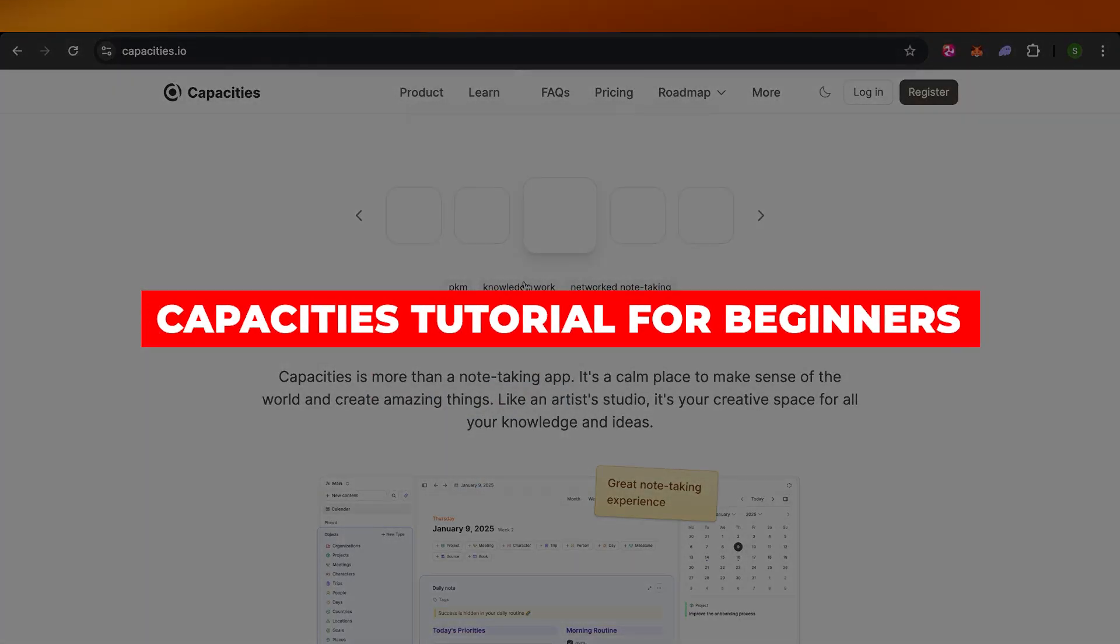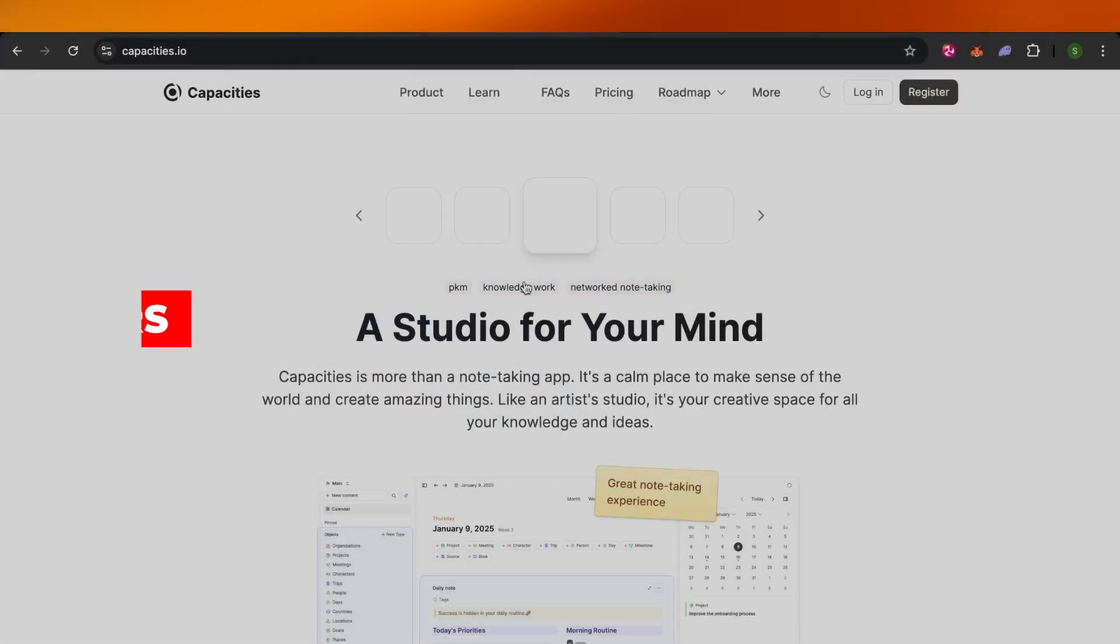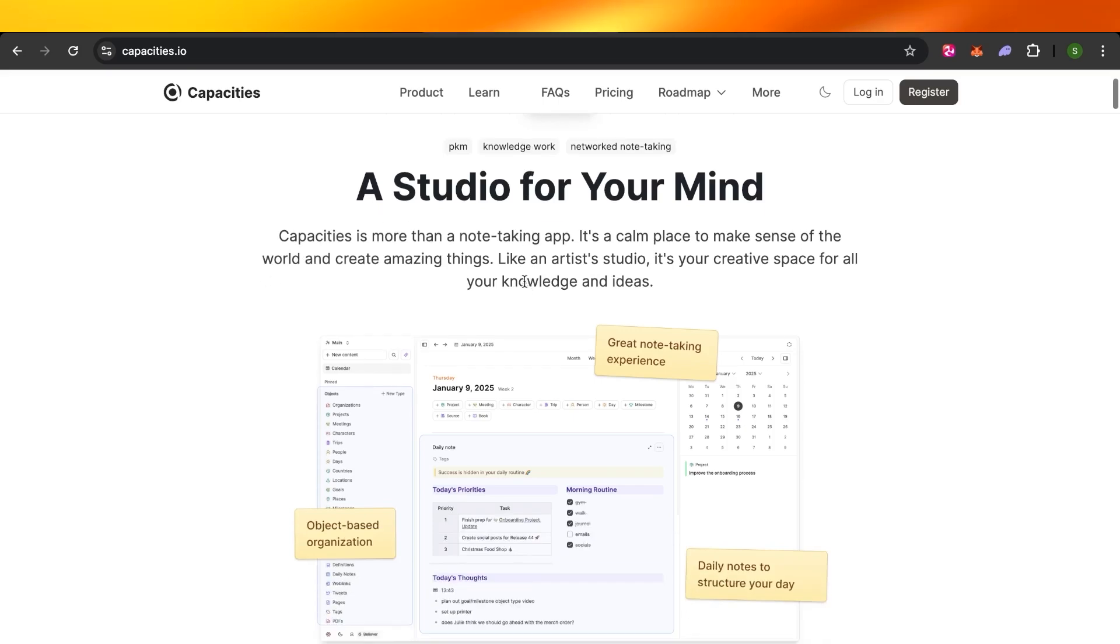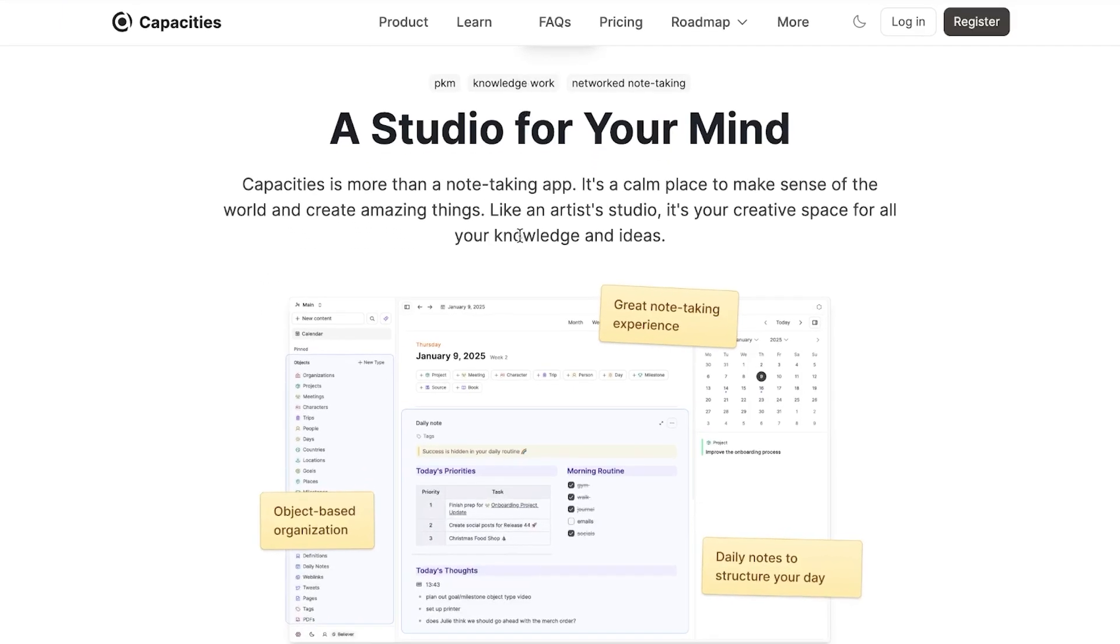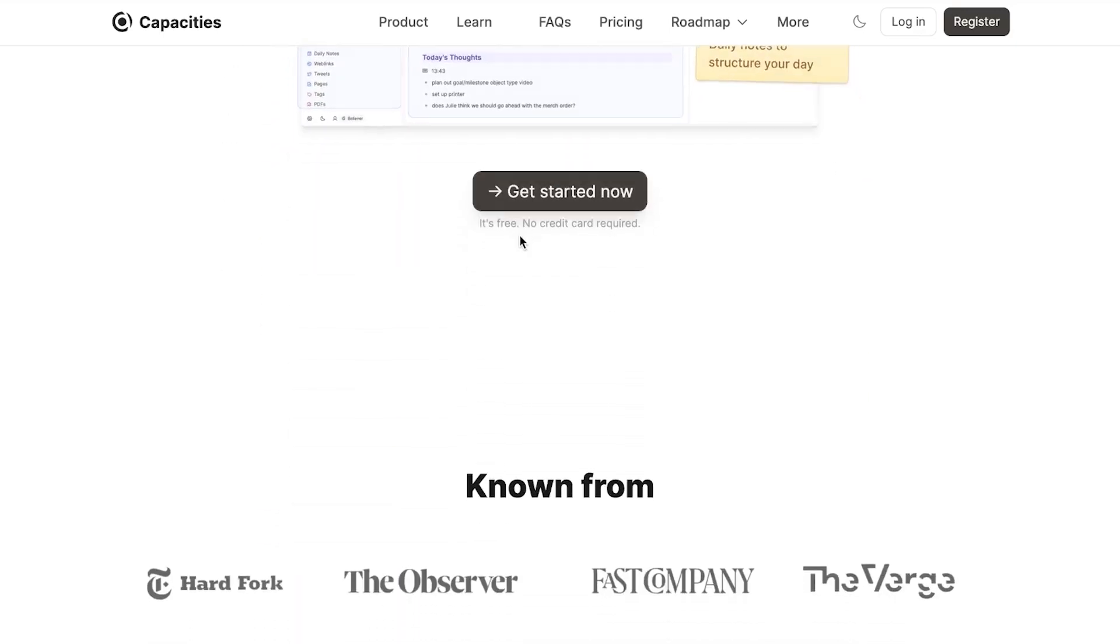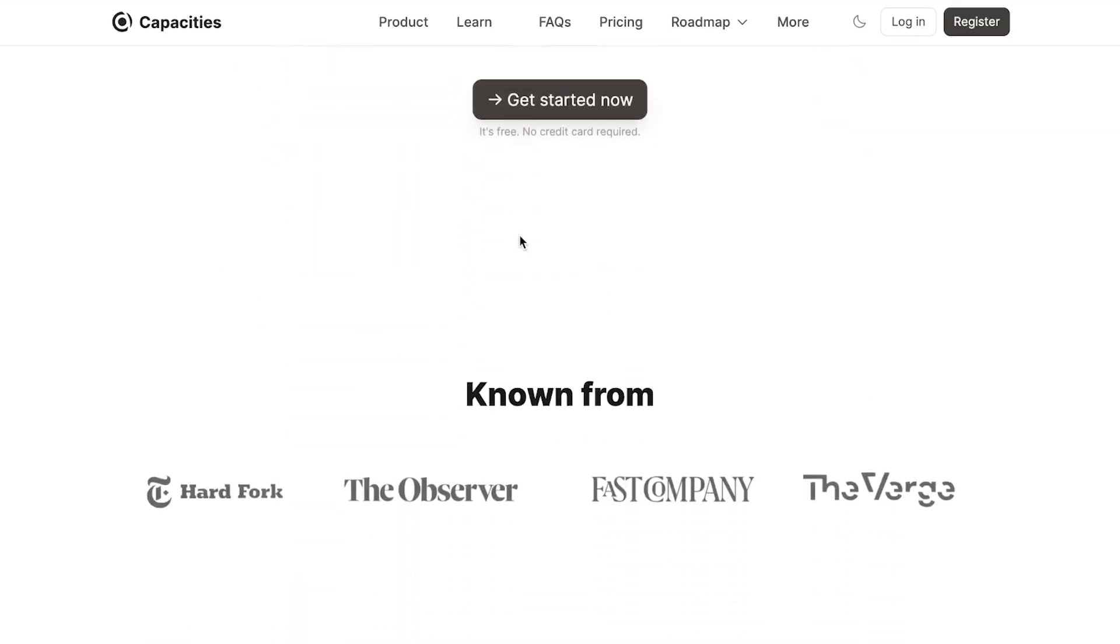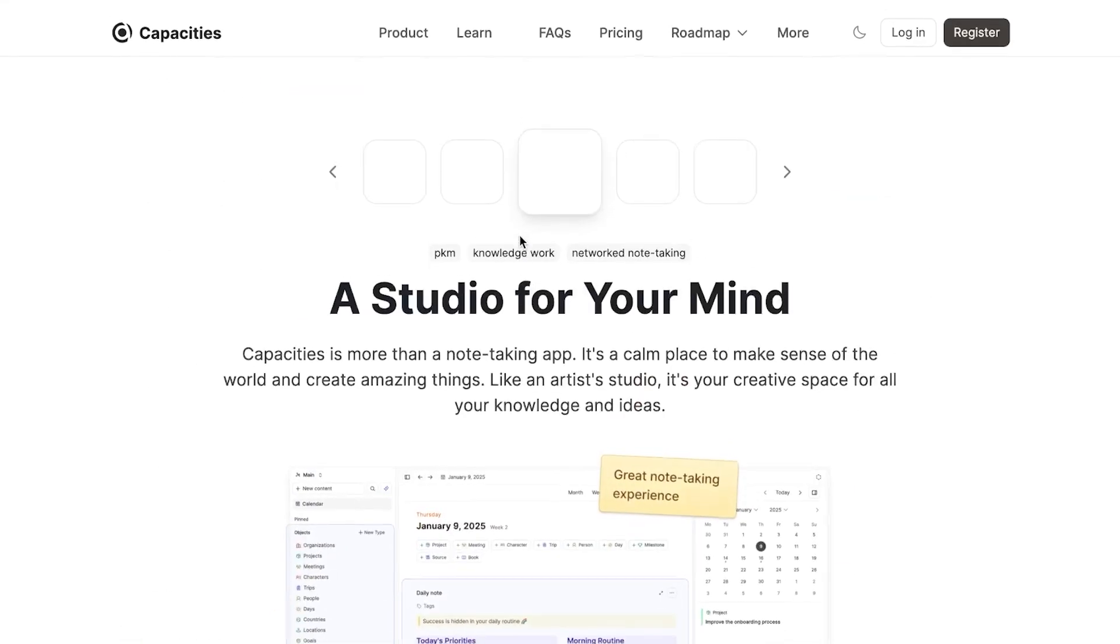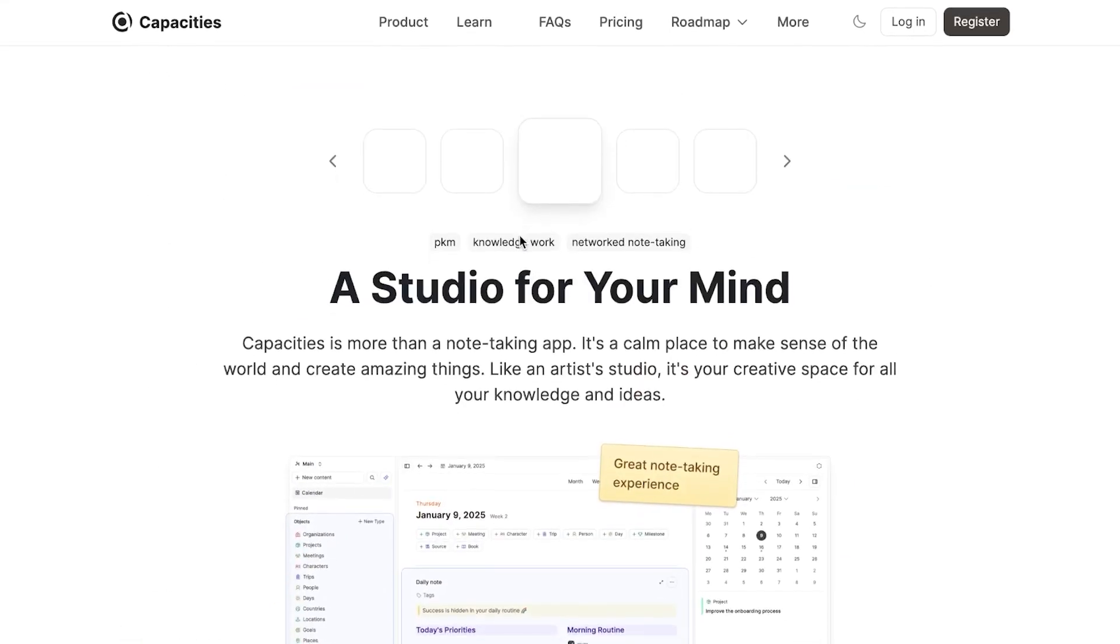Capacity's tutorial for beginners: manage your team's knowledge and workflow. Hey guys, welcome to Capacity tutorial in which I will show you how you can use Capacity note-taking app to manage your team and workflow, how you can unlock your brain's power. So let's get into it.